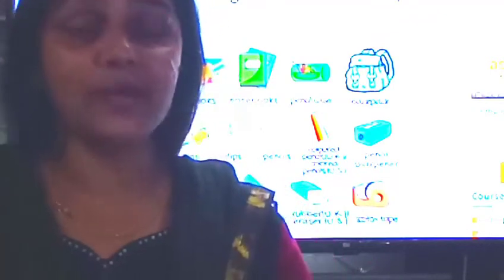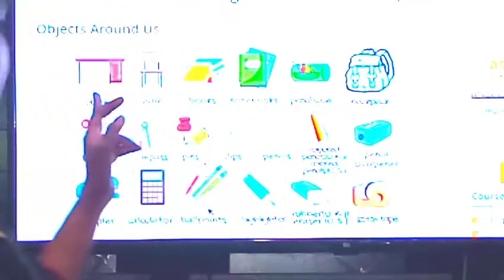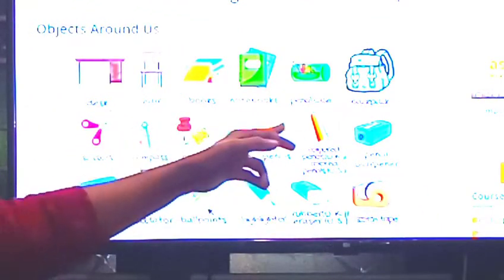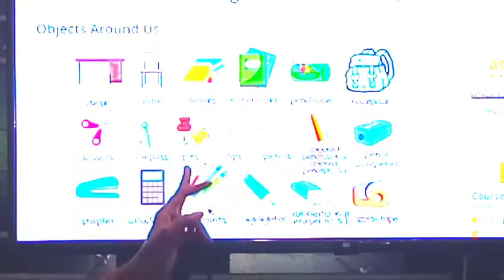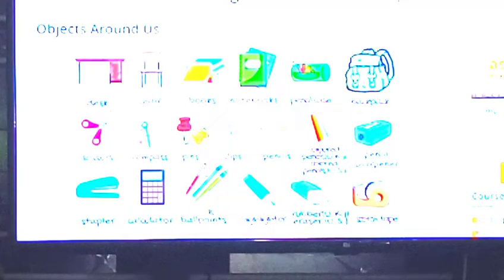Let me look around — we can see different types of objects. Here you can see a chair, book, notebook, pencil, backpack, scissors, compass, pin, clips — many types of objects.